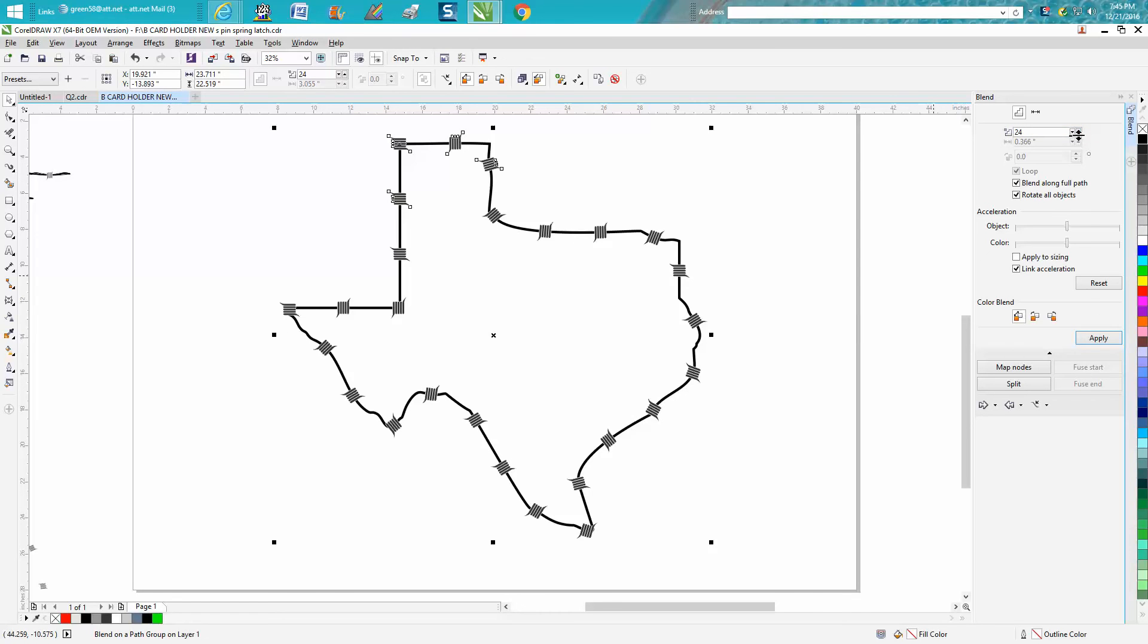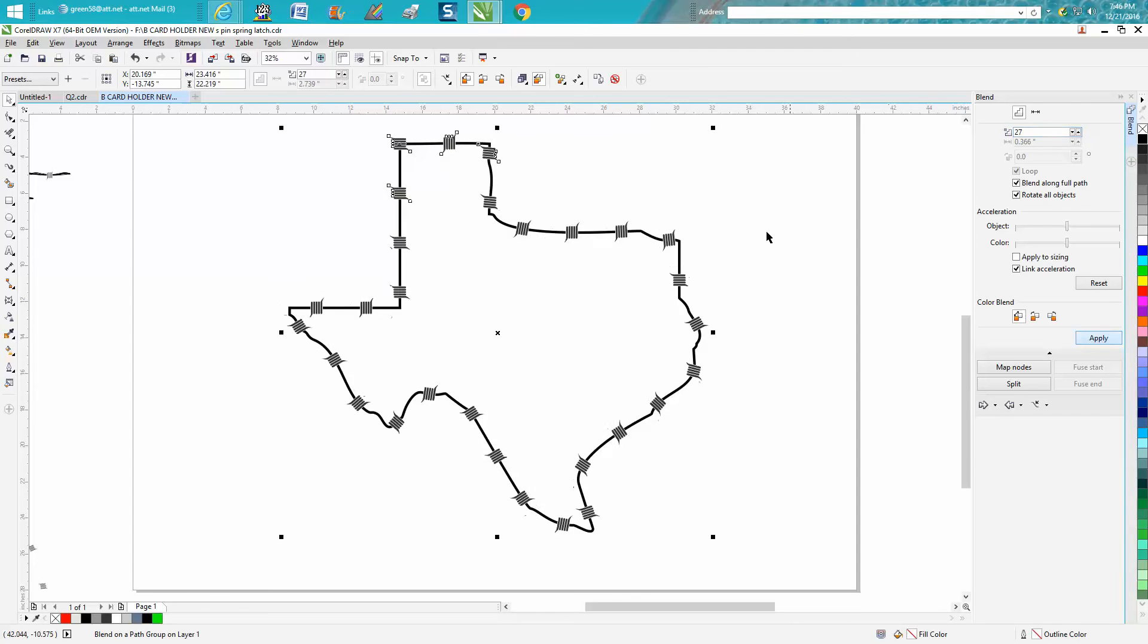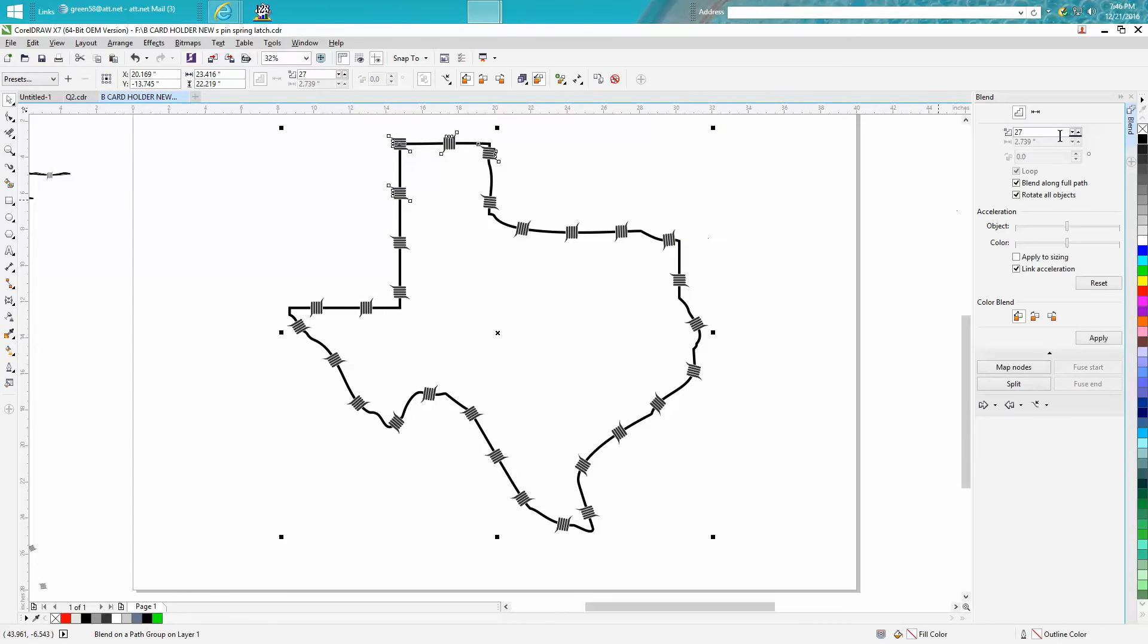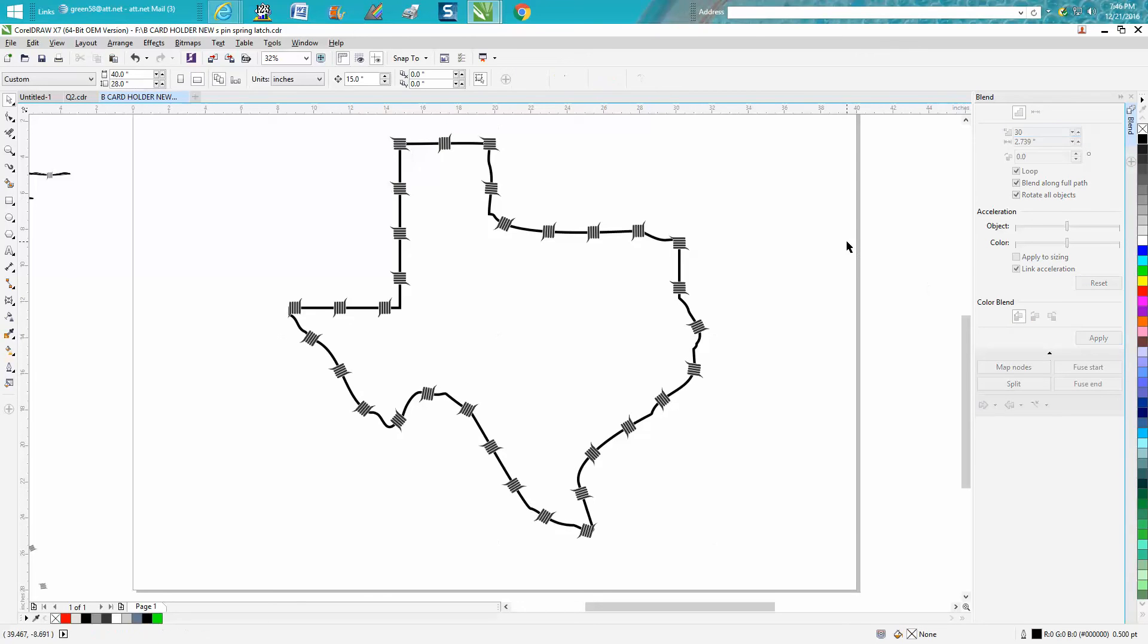You could actually maybe go too many, but that's pretty cool. You could have a lot more barbed wire and it would be a lot easier than redoing it. Let's go to 30 and see what it looks like. That looks pretty good.